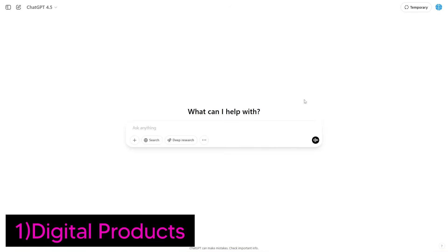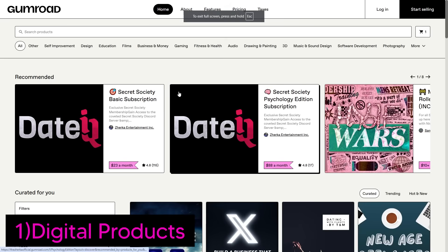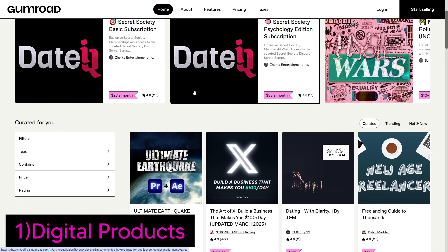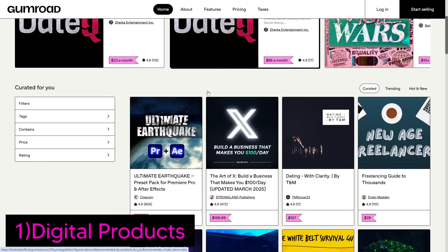Number one: generating high-quality PDFs for digital products. Digital products like ebooks, guides, and workbook planners are a fantastic way to earn passive income, but in a crowded market, a plain text-only PDF just won't cut it. ChatGPT's image generation service can actually help you generate stunning PDFs that grab attention and boost perceived value.